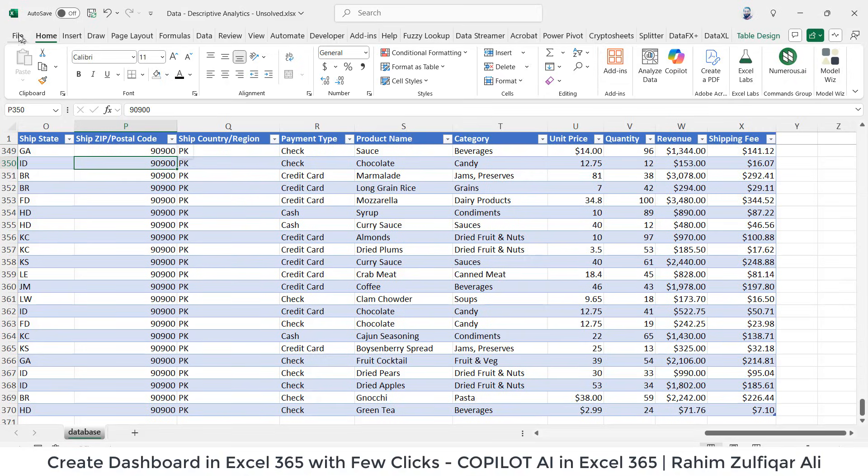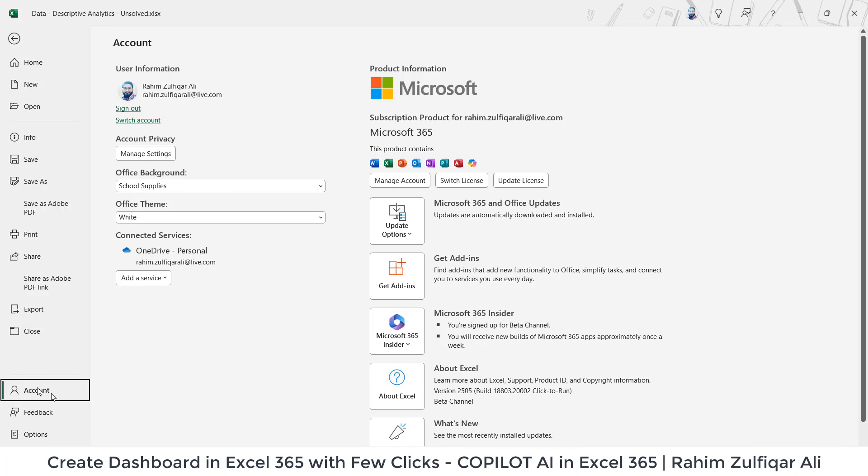Let me show you my Excel version first. So I will go to the file tab, click on the account and you can see I'm using Microsoft 365 Insider, the subscription product which I have purchased from Microsoft. So currently I'm using beta channel.